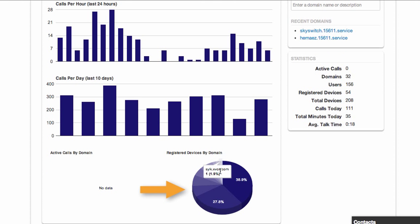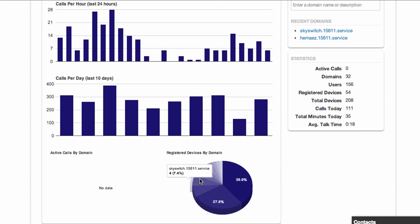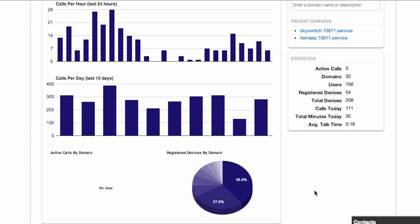At the bottom, a pie chart showing all of the registered devices per domain. You'll notice as I mouse over each slice of the pie, it shows the number of devices that are within that customer group.